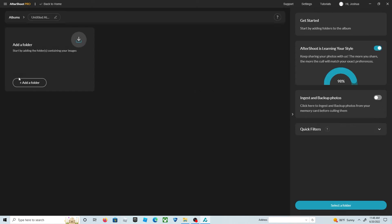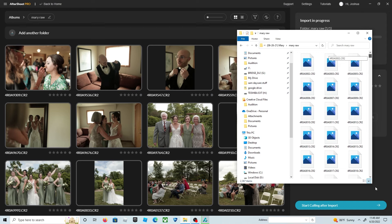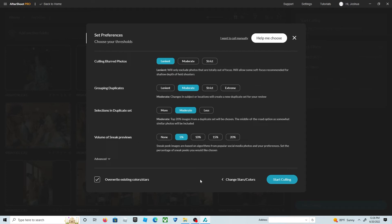Okay, the first thing we're going to do is open After Shoot. We're going to add the folder where we have our photos. It'll take about five minutes to import all the photos.